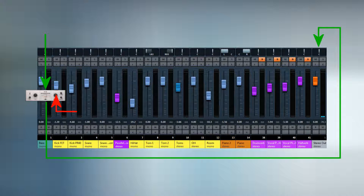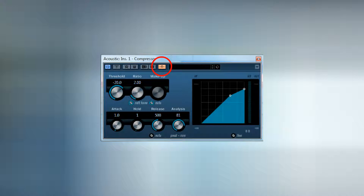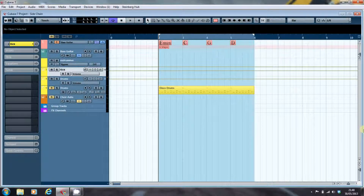So the sidechain is the input from the other track, which is a send from the other track. Each DAW uses slightly different terminology, but where you bring your effect up to edit you will see there will be an 'activate key input' or 'sidechain' button. In Cubase it's that little symbol there. So let's have a look at this in practice.